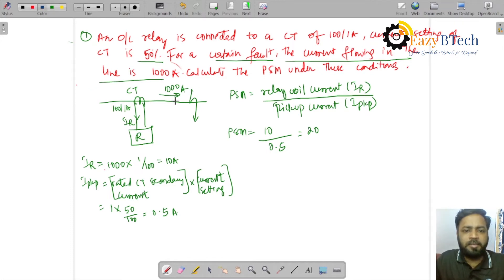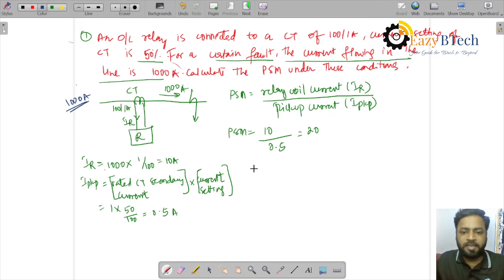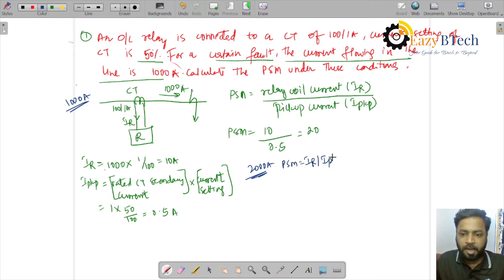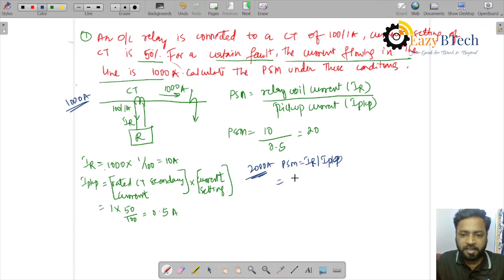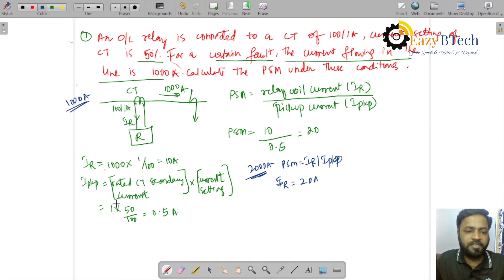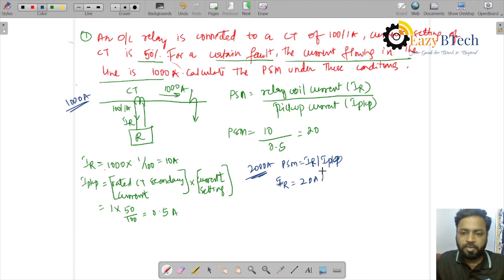Now let us modify the fault current from 1000 amperes to 2000 amperes and find the PSM. PSM equals IR divided by I_pickup. With 2000 amperes in the primary, IR will now be 20 amperes. I_pickup remains fixed: rated CT secondary current of 1 ampere multiplied by current setting of 50%, so I_pickup is still 0.5 amperes.